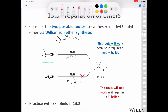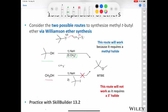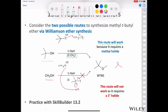On the other hand, if you start with methanol and deprotonate it, you can make methoxide, but it's not going to do an SN2 reaction on a tertiary alkyl halide — that will not happen. You're actually going to get elimination: the methoxide rips off a proton and you get an E2 reaction, producing isobutylene. So this route will not work because it requires a tertiary alkyl halide.